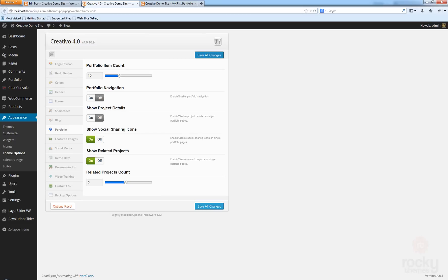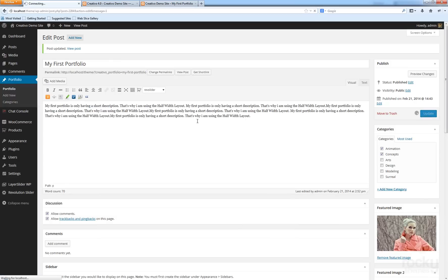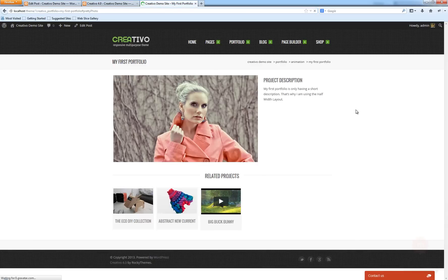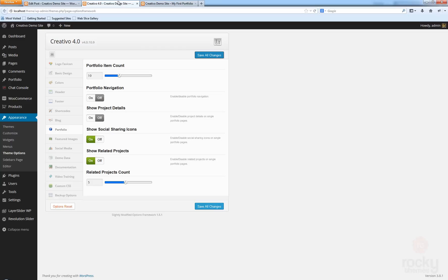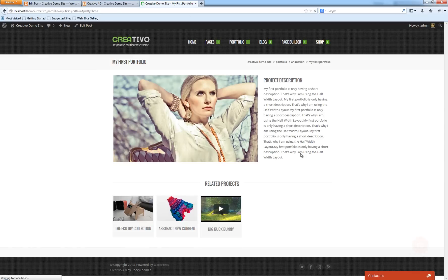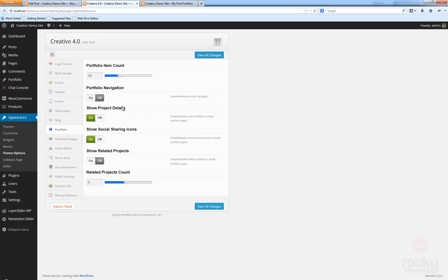You can now use a bigger description for your portfolio. After updating and refreshing, we only have the pictures on the left and the project description on the right. You can also disable the show related projects option — after refreshing, everything else disappears and it's just the slideshow, the images, and a short project description. Then you can go back and turn on project details while turning off the show social sharing icons.